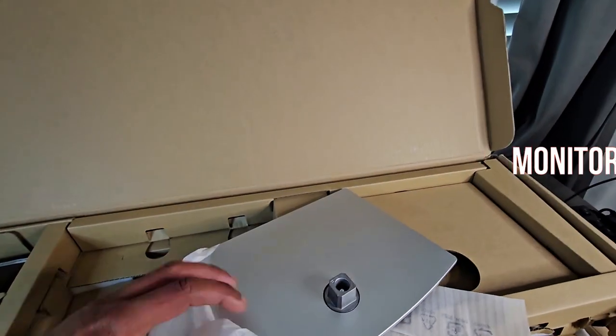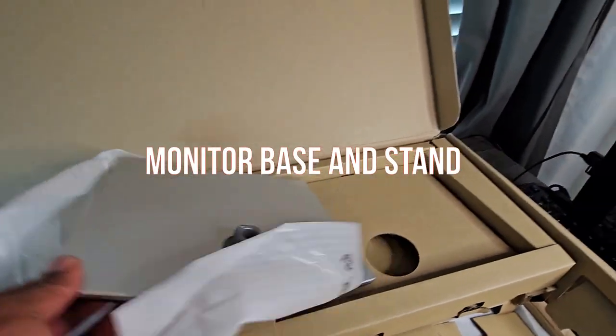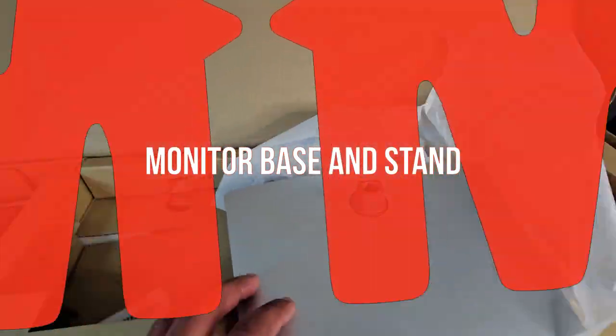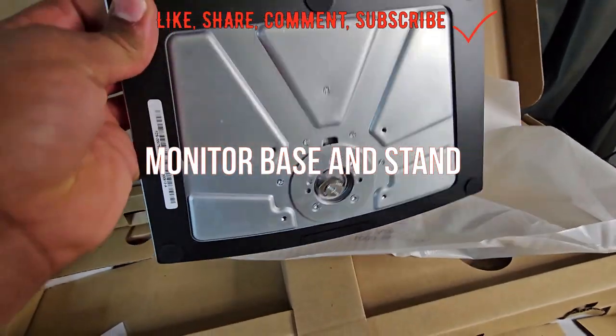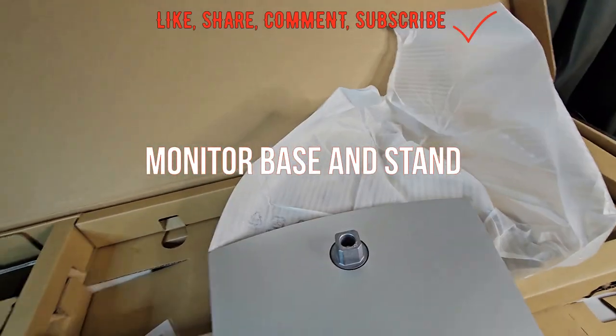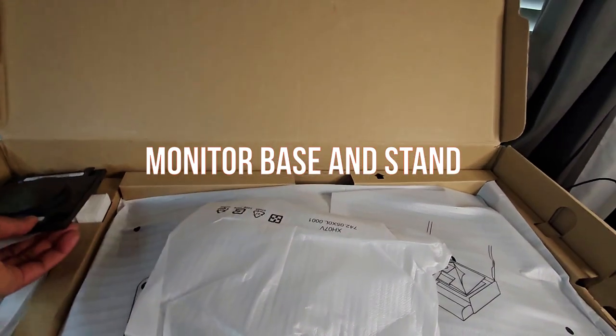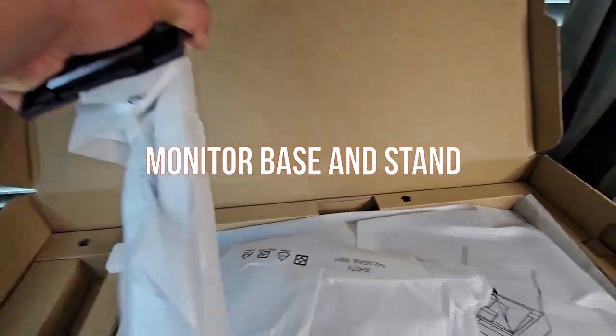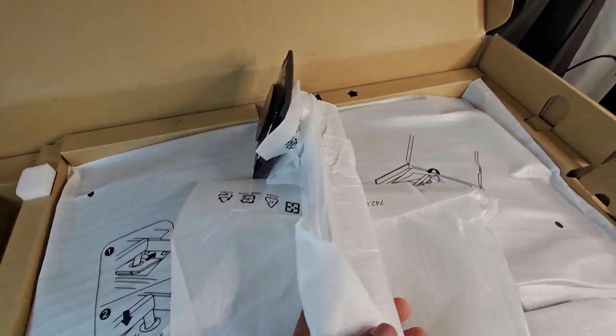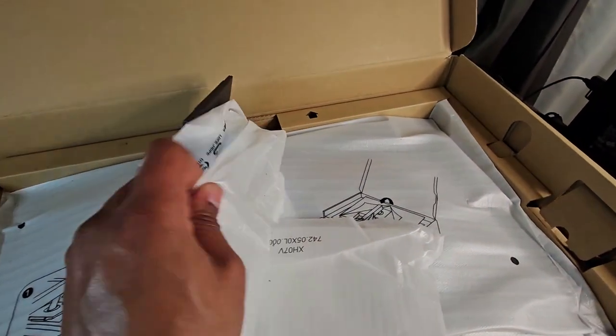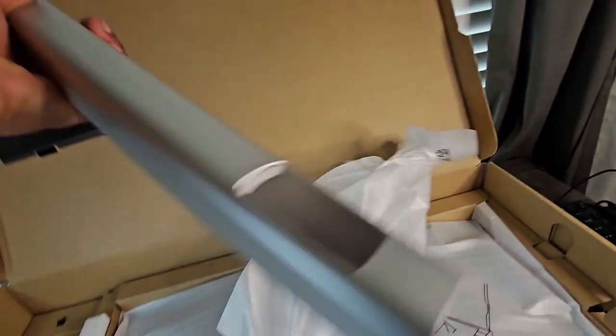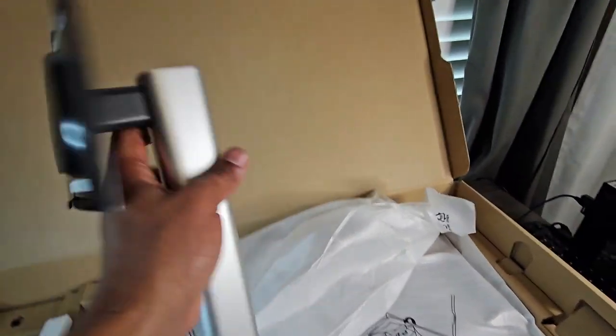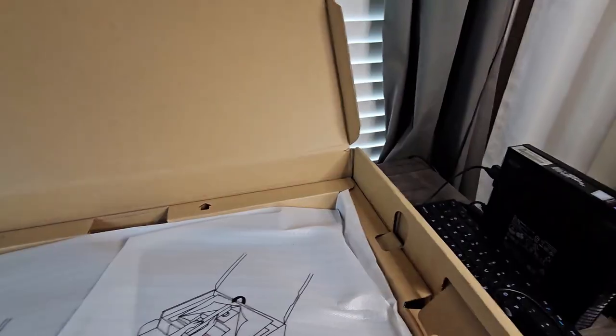This happens to be the stand. It's actually a good-looking stand as you can see. It's pretty much heavy duty. It's not light, it's pretty heavy. Here we have the stand. The quality is pretty impressive as you can see.